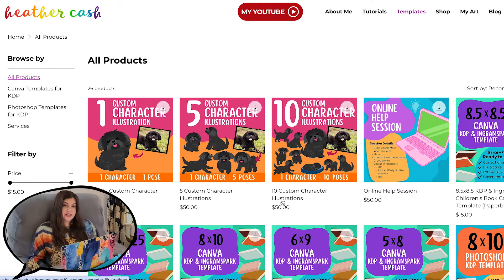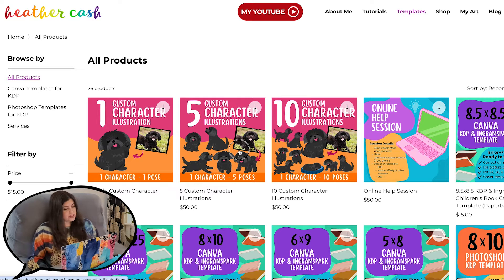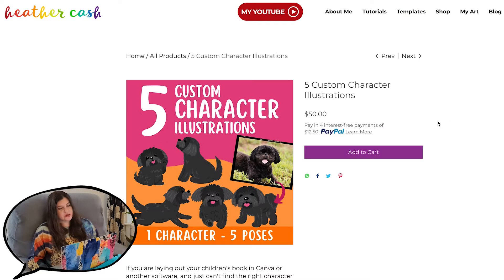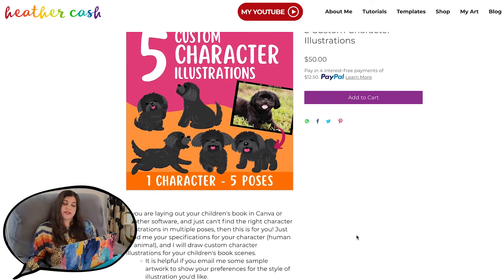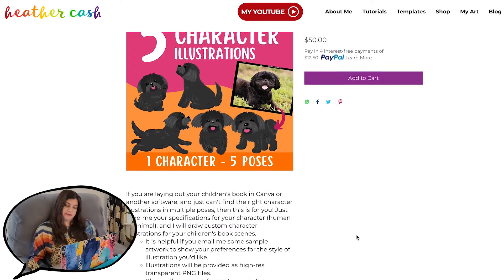I do have a listing on my website for character illustrations, so check that out if you find yourself in the same boat.